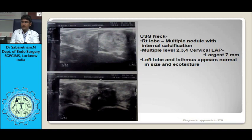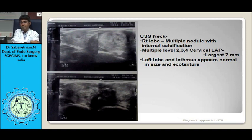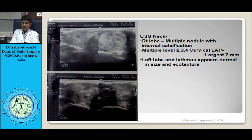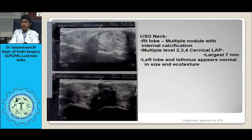FNAC from this nodule showed a colloid nodule. This patient underwent a hemithyroidectomy which was uneventful and she was discharged on post-op day 1. So if we have a case scenario like that, how should we evaluate, what tests should we do, and what is a solitary thyroid nodule — that is what we are going to deal with today.